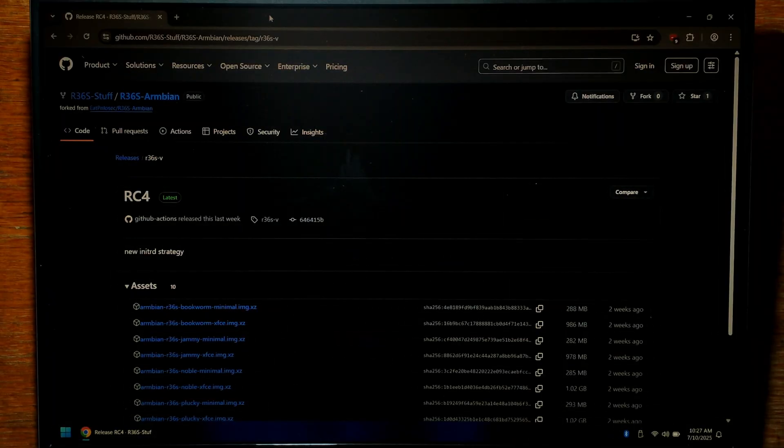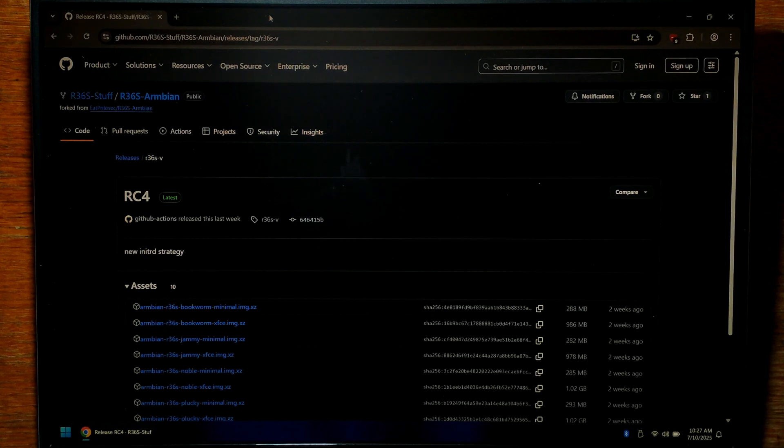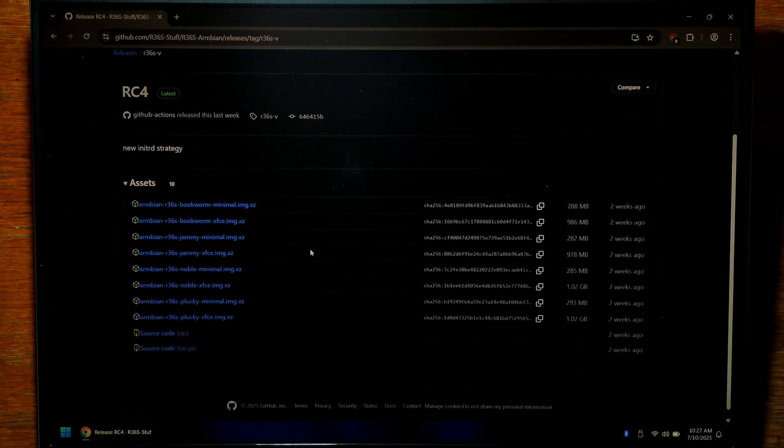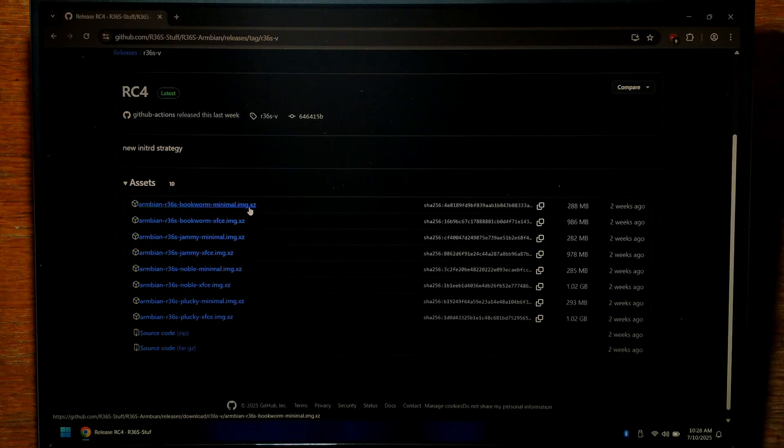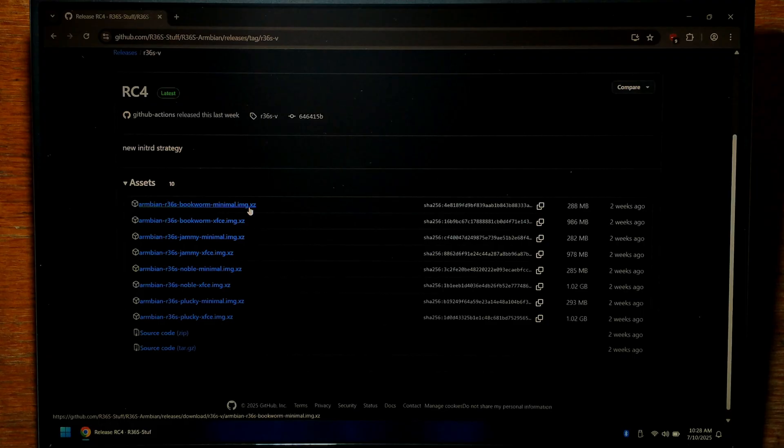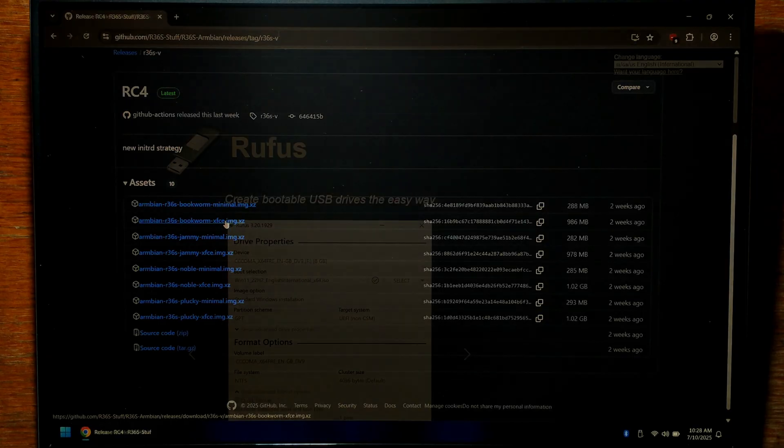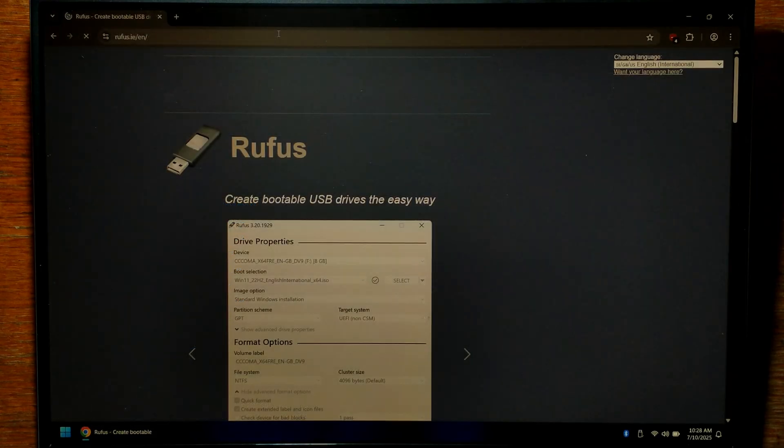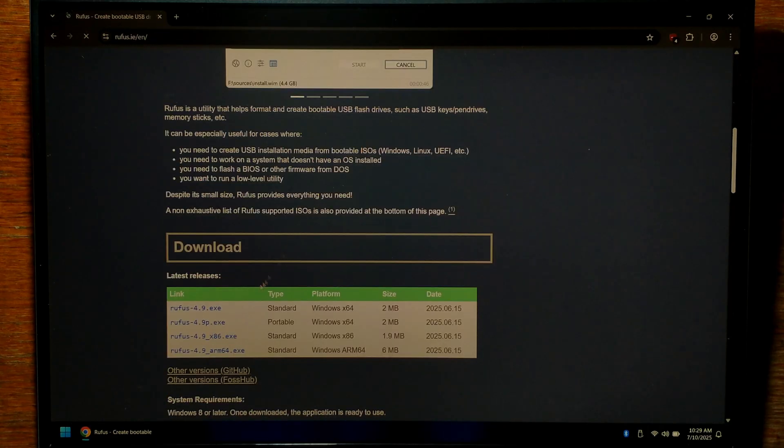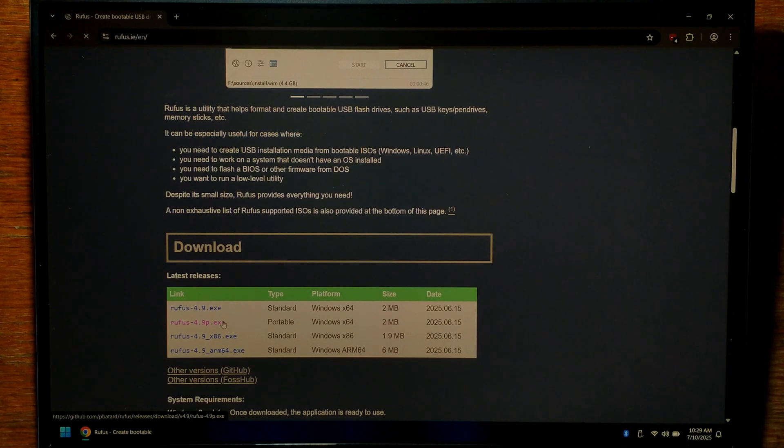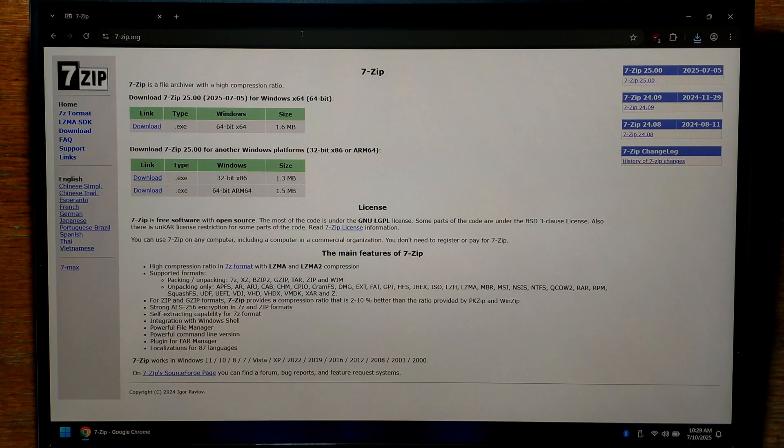We're over on our Windows 11 PC now and I've just opened up Chrome and gone to the GitHub link which I will link down in the description below. There's a few different images available but for this video I just ended up going with Bookworm XFCE. It's worth noting the minimal images are just a base install with no desktop environment which are ideal for a server but not really great for turning the R36S into a little PC. To download simply click on one of the builds. We'll also need something to actually write the image to our SD card and I always like to use Rufus. Scroll down and I'll download the portable version which at the time of filming is 4.9p. You'll also need something to extract the image from the archive we downloaded earlier from GitHub and for that I like to use 7-zip.